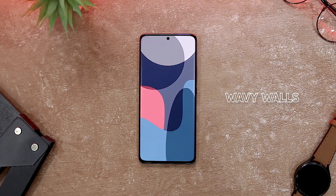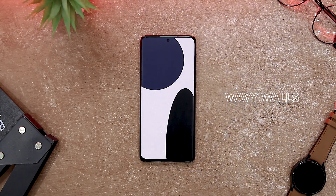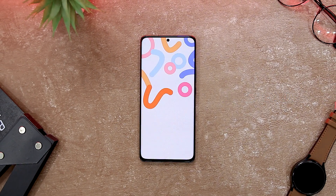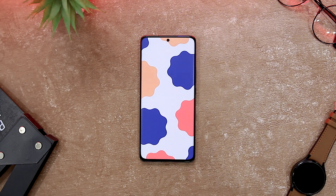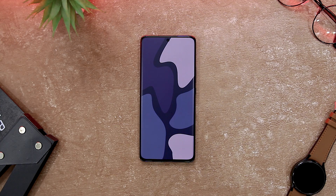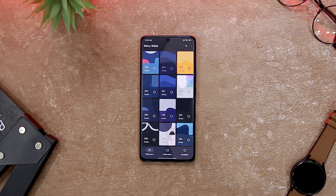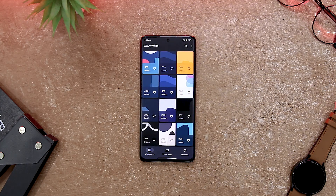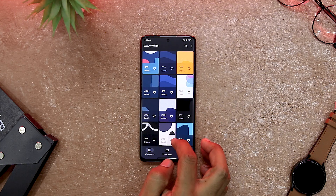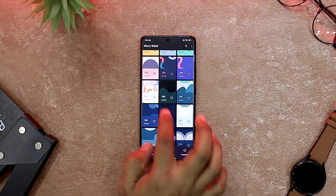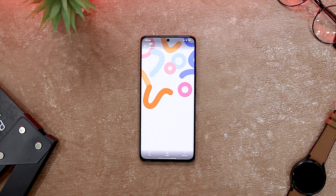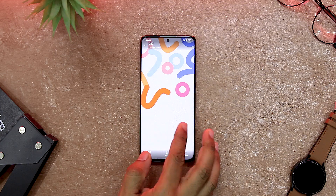Do you love the look of wavy patterns and shapes on your phone screen? Do you want to have some stunning wallpapers that are optimized for AMOLED display and 4K resolution? If so, you might want to try Wavy Walls, which is absolutely free. Wavy Walls is a cool and stylish app that lets you browse through hundreds of wallpapers that feature wavy designs and colors.